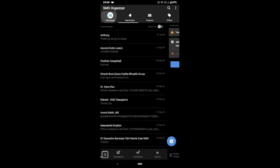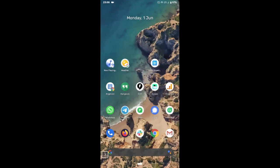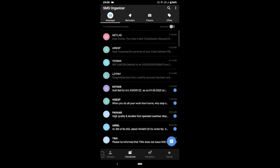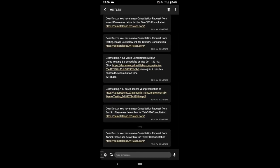Go to SMS organizer. Transactions. MyTele lab. So, dear doctor, you have a new consultation request from Anmol. Please use below link for tele OPD consultation.